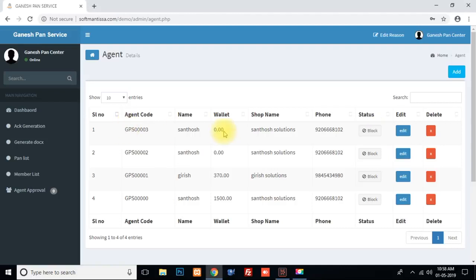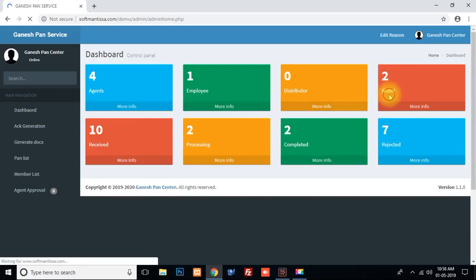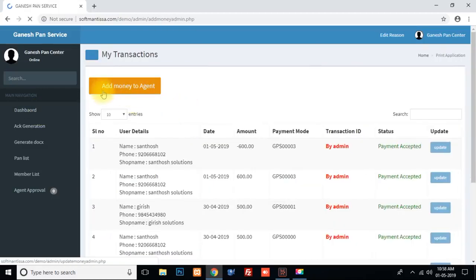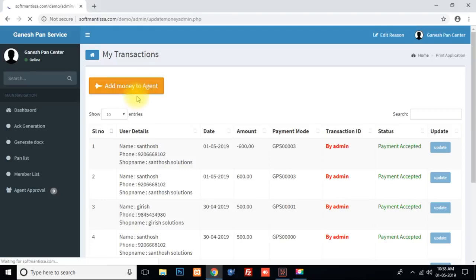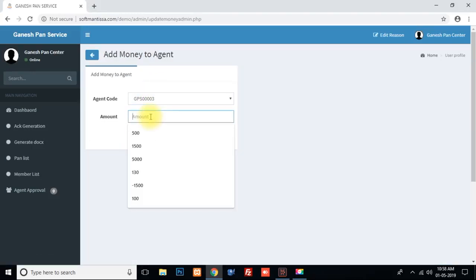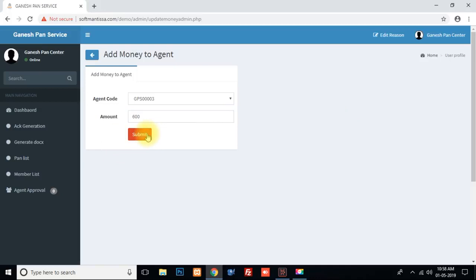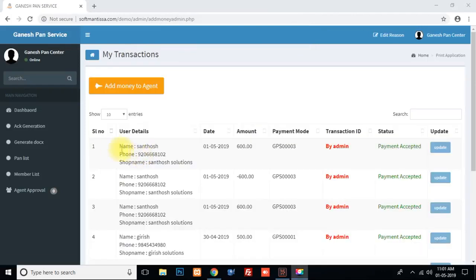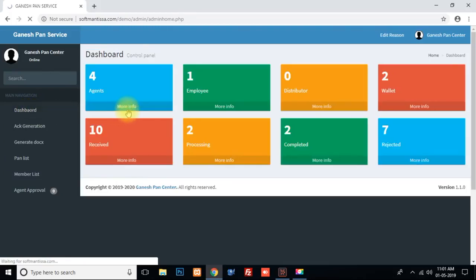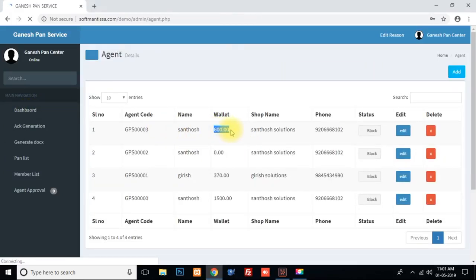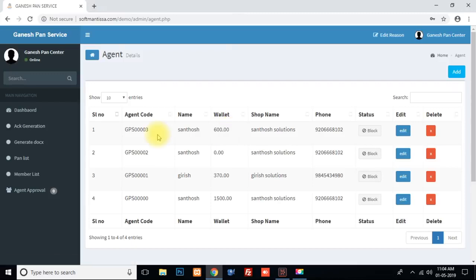In the wallet, you can add money. There are 0 amount currently. Go to the dashboard, click to add money to an agent. In the wallet, click to add money to the agent — you can select the agent. We will set the amount to 600. If you submit, the message will be added successfully. Now the agent's wallet will be updated with the added amount.